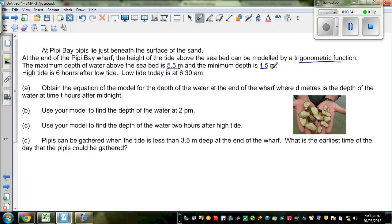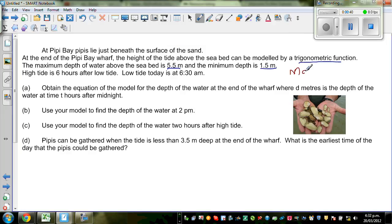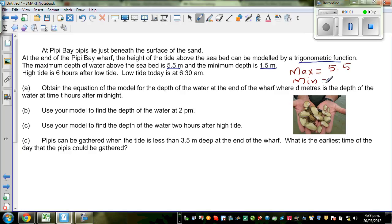And the minimum depth is 1.5 meters. So let's write the important facts here. The maximum depth of water or the height of water is 5.5 meters, and the minimum is 1.5 meters.